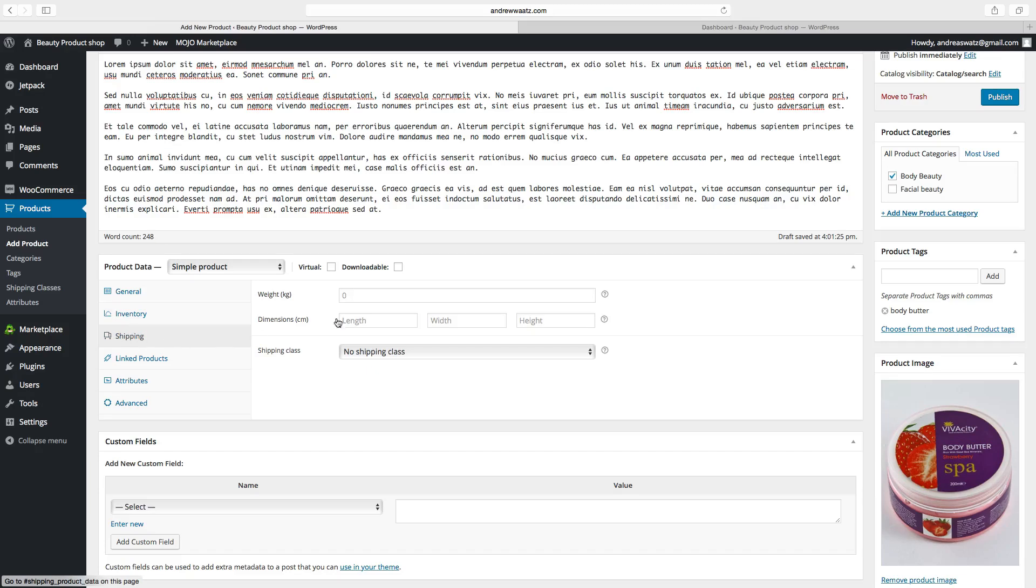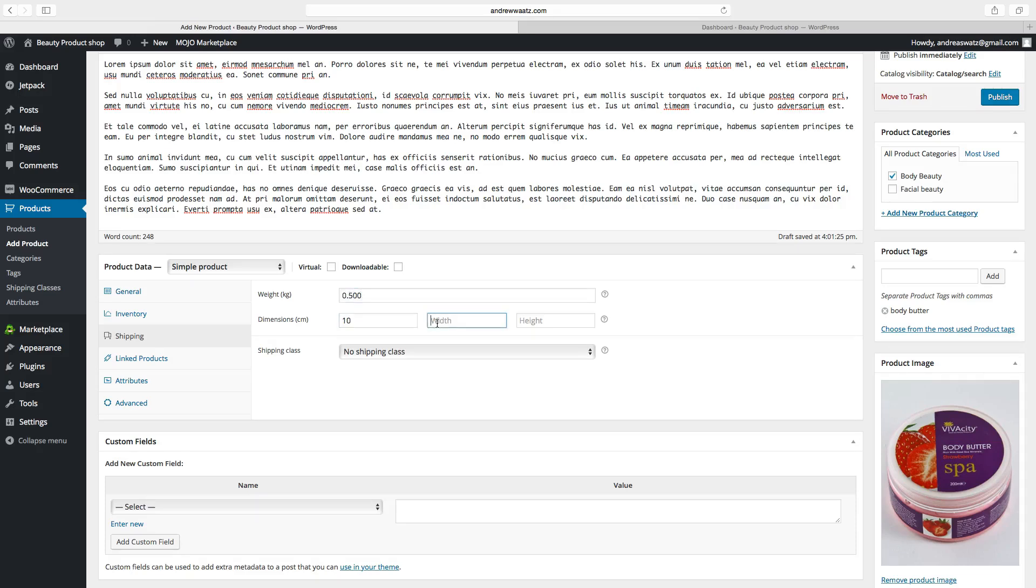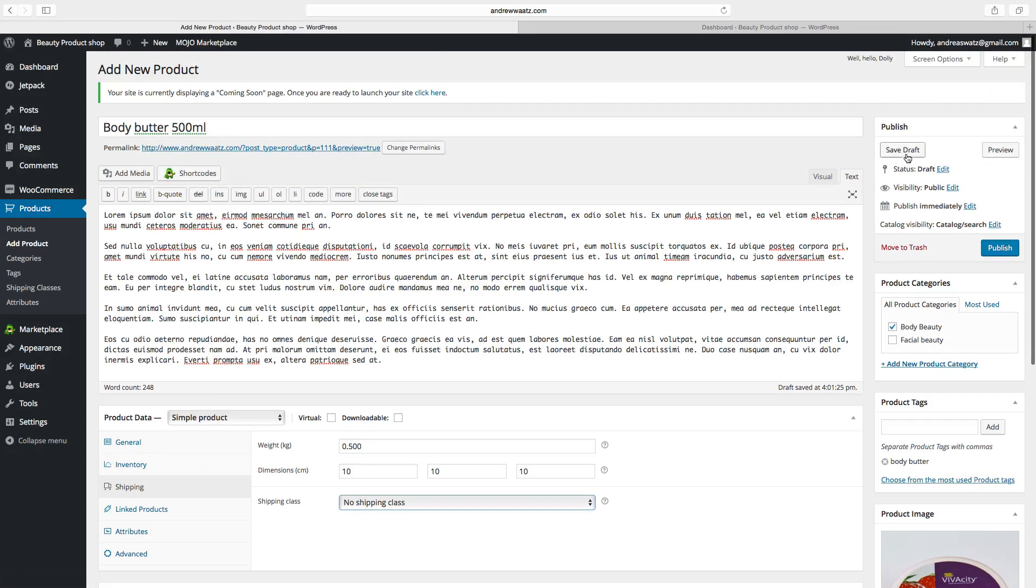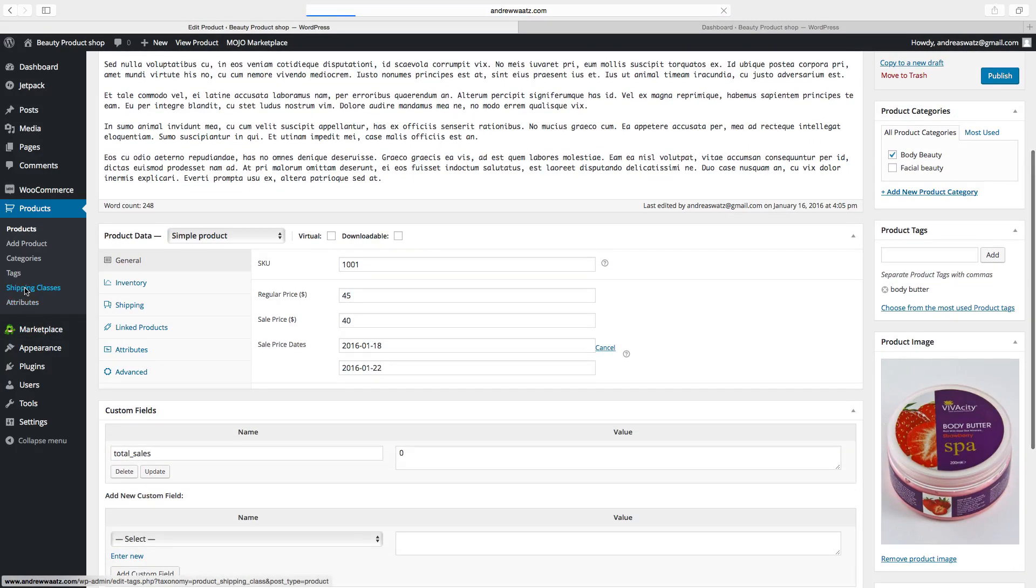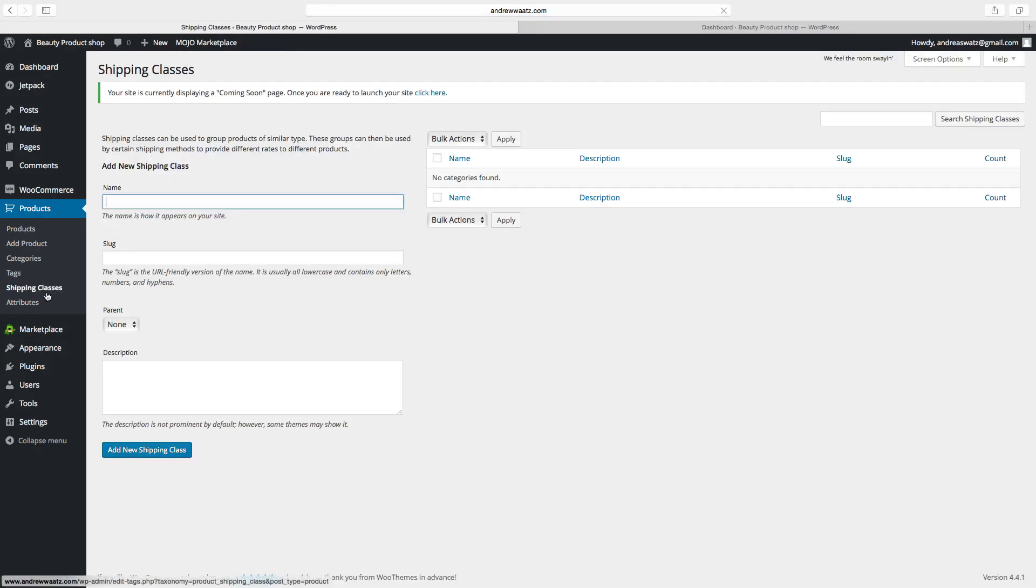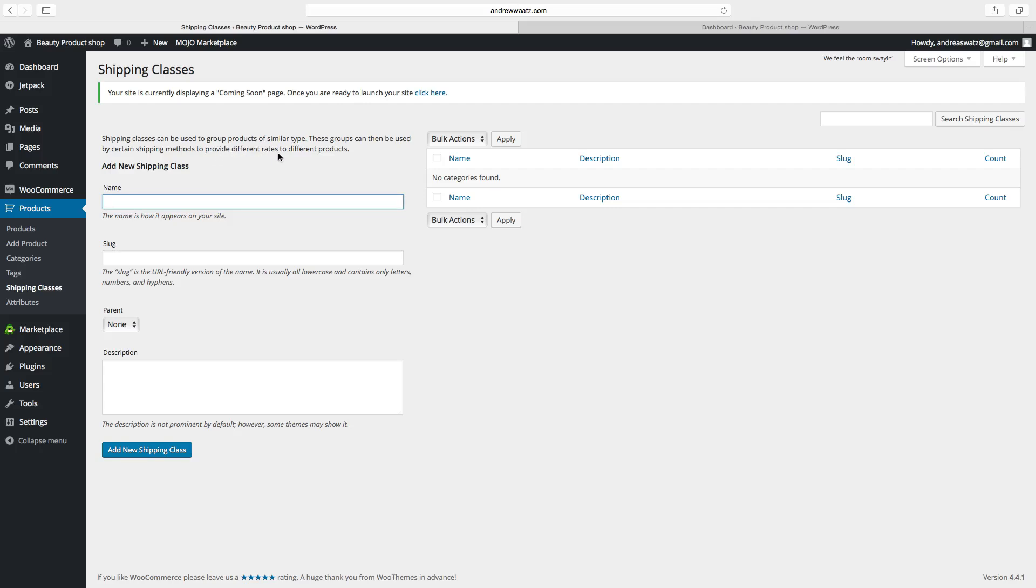Then go to shipping. Add weight to the product. Choose the dimensions. If you want to have shipping classes, you have to go to save drafts. Then you can go to shipping classes. So shipping classes can be used to group products of similar type. These groups can then be used by certain shipping methods to provide different rates to different products. If you want to use this, just put a name, use a URL friendly version, and add new shipping class. We will not use this. So we will go back to our product.